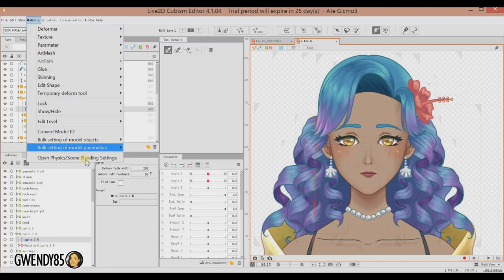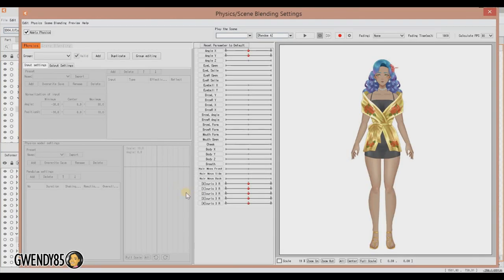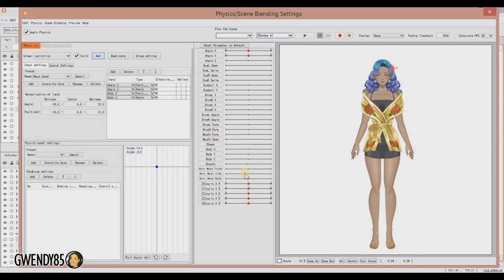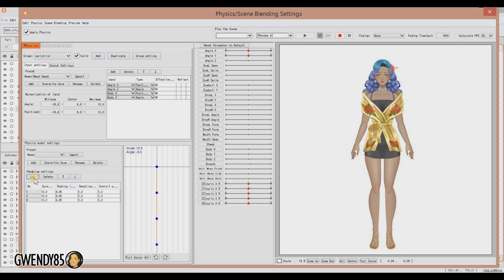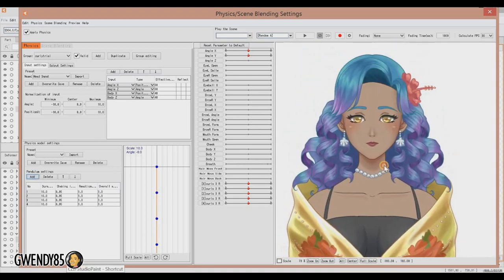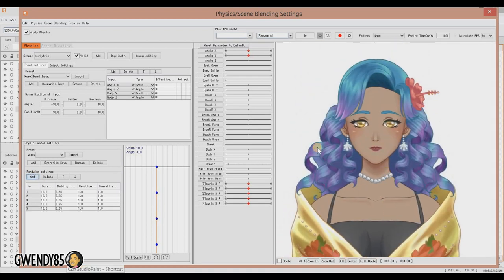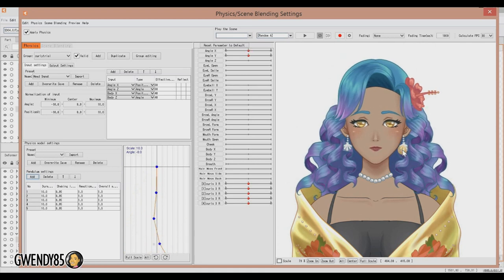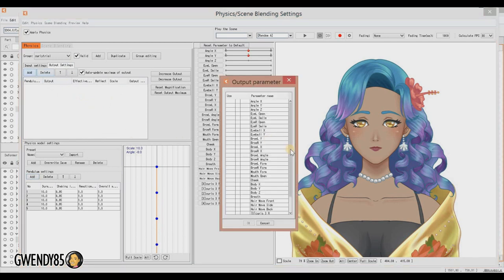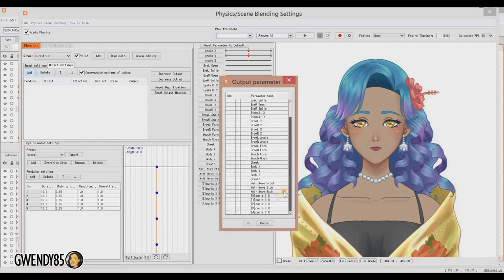Now we go to physics. Let's add curly trial, input head. No need to add a preset. Let's add some pendulums. There were four, so let's add four pendulums to represent the four parts of the hair. Just making sure the pendulum is moving. So let's go to output settings, add, and then head down to where the curls have been segregated.